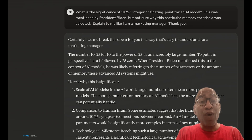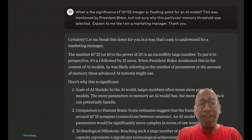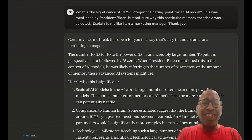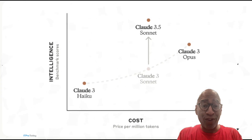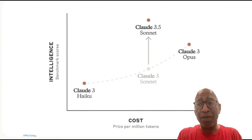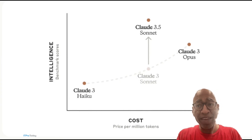So first of all, what is Claude? Claude is just like Gemini and ChatGPT — it's a large language model. In fact, it's a family of large language models that was introduced in March of 2023 by Anthropic.